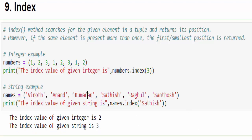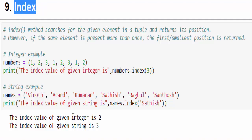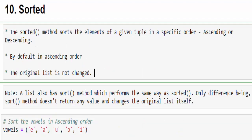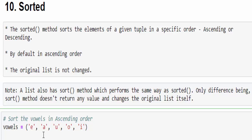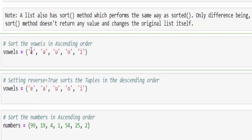Next one is sorted method which is used to sort the given tuple in a specific order. The order may be an ascending order or sometimes it may be a descending order as per our requirement. But always remember the default is ascending order.